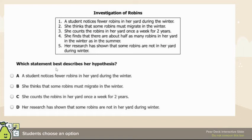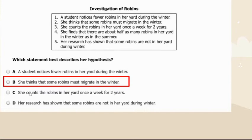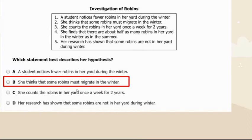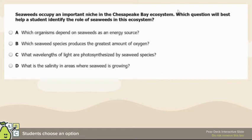For the robin investigation, we want to identify the hypothesis. A student noticing something is not really a hypothesis. 'She thinks that some robins might migrate during the winter' — that is the hypothesis. 'She counts robins in her yard once a week for two years' is her procedure. 'Her research has shown...' describes her results. So her hypothesis is B.